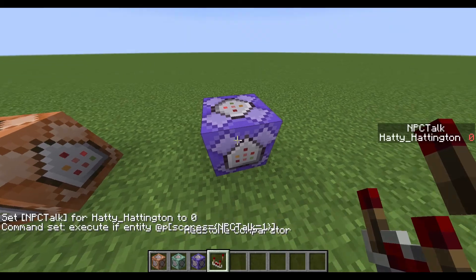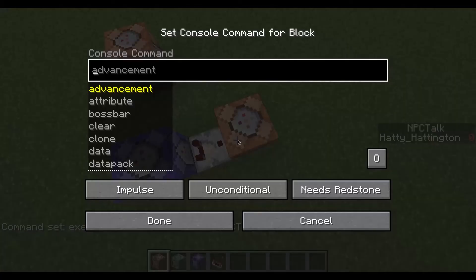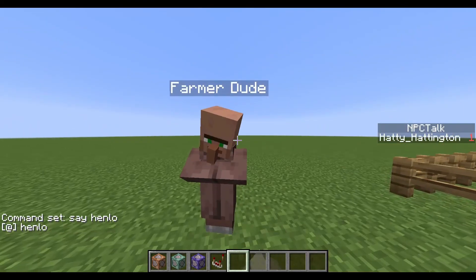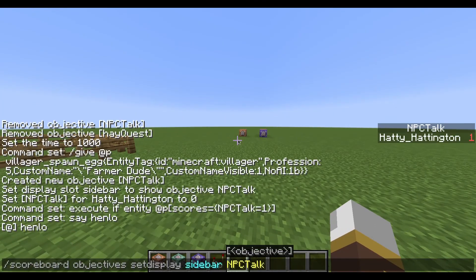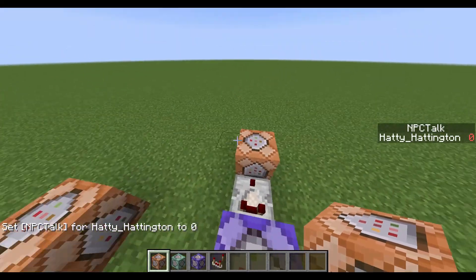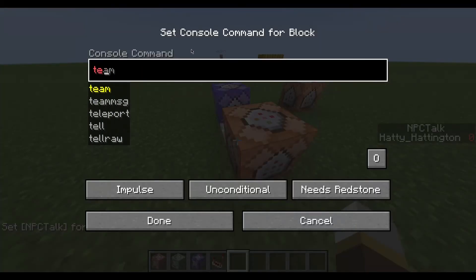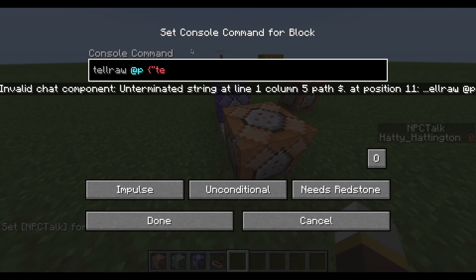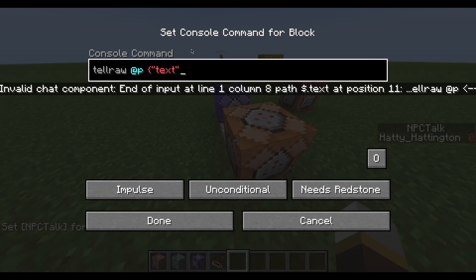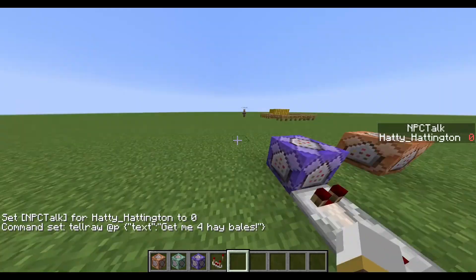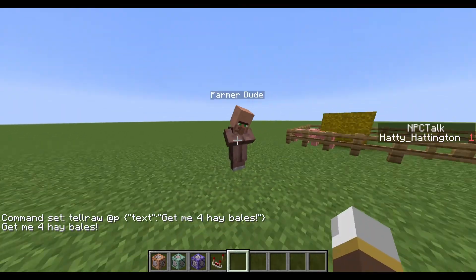Make it always active so it keeps testing, then put a comparator on it. To test it, let's put a simple 'say hello' command to see if it works. It will say hello whenever we talk to the villager. We can also use tellraw @p with the text component to say 'Get me four hay bales,' so whenever we talk to him he'll say that.